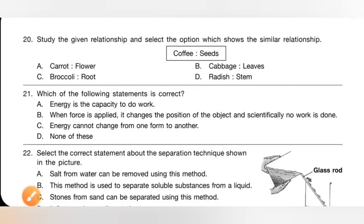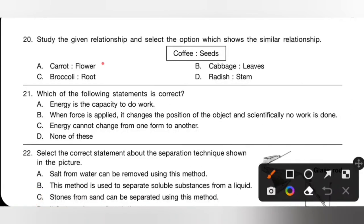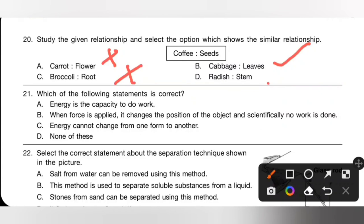Question 20: Study the given relationship and select the option showing a similar relationship. Coffee : seed. Option A — carrot : flower — incorrect, carrot is a root. Option B — cabbage : leaves — correct. Option C — broccoli : root — incorrect, broccoli is a flower. Option D — radish : stem — incorrect, radish is a root. Option B is the correct answer.